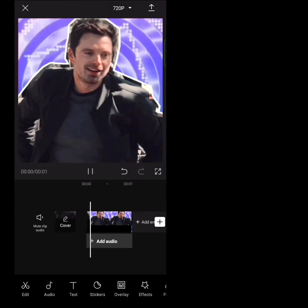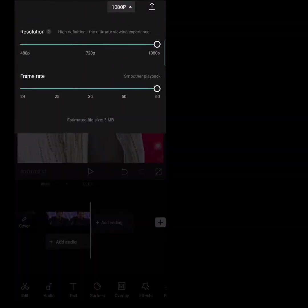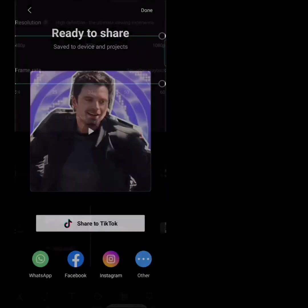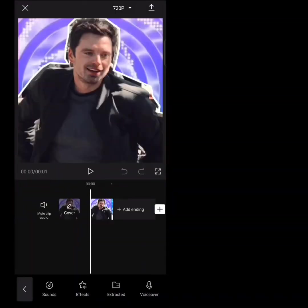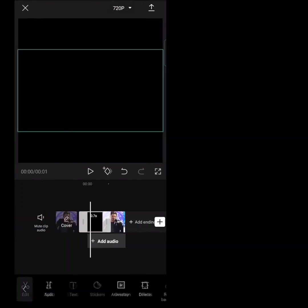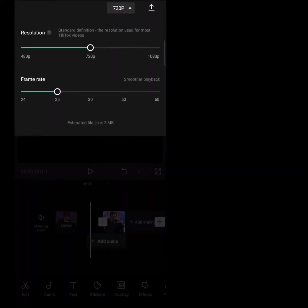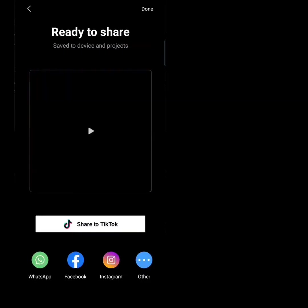If you want to add shake for the transition, you can continue watching. Take a black background, set it to 0.7 seconds, and export it. Then take the project.